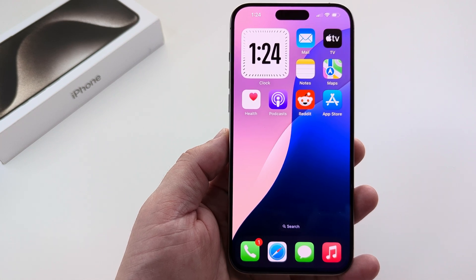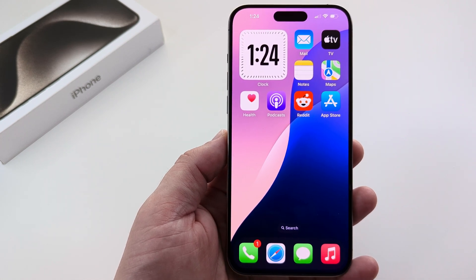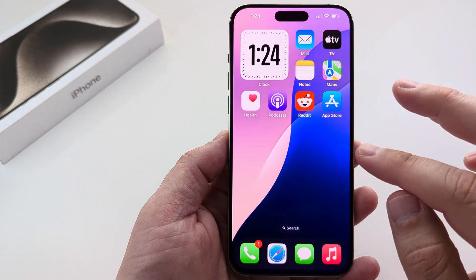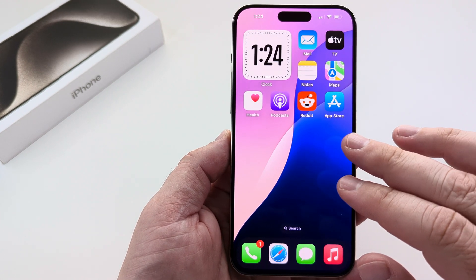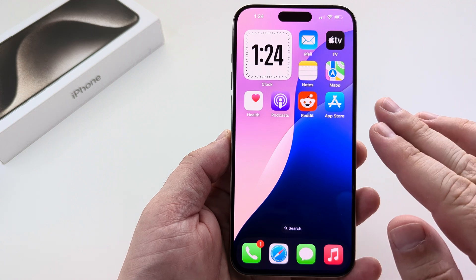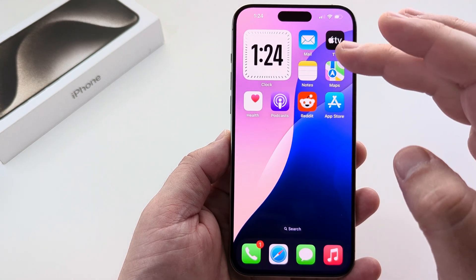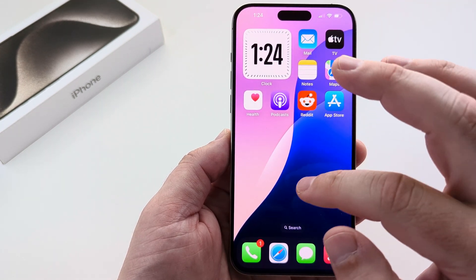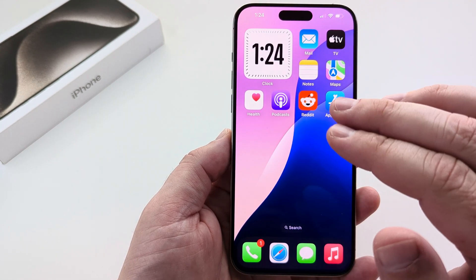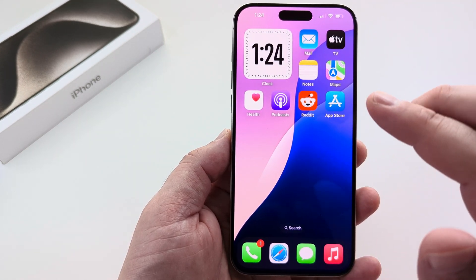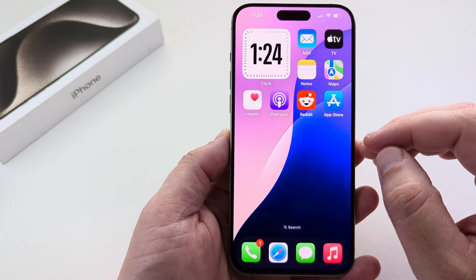Welcome to another Mr. Mutech video. Today I'm going to show you how to add the Reminders widget to your home screen. This is great because it's an itemized list that you can add to your home screen for any reminders that you might have on your iPhone device.